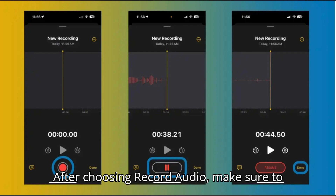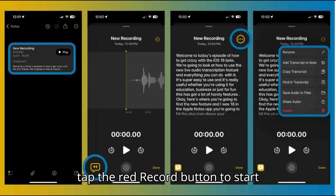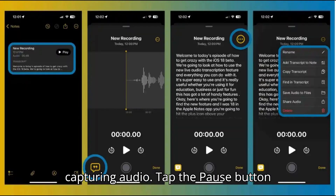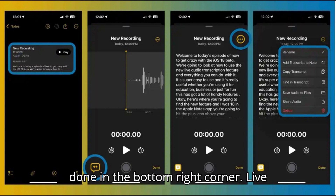After choosing Record Audio, make sure to tap the red record button to start capturing audio. Tap the pause button when you've got what you need and choose Done in the bottom right corner.